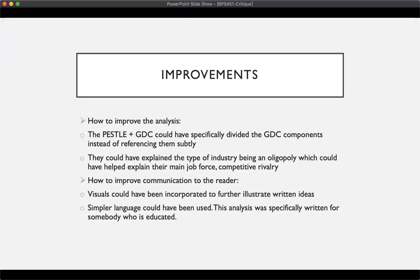To improve the analysis, the PESTEL and GDC could have specifically divided the GDC components instead of referencing them subtly. They subtly referenced the global and the complements portion of the GDC and did not say anything about demographics. They explained that we were in the e-commerce industry, but they could have gone deeper and explained that eBay is an oligopoly that relies on tacit collusion, which could have helped address the main force of competitive rivalry.